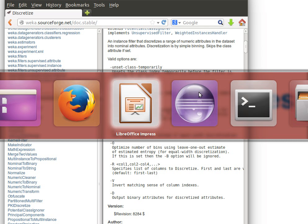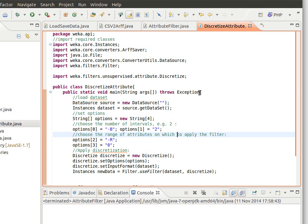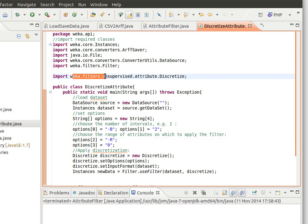Now straight to the code. I've created a small class called discretize attribute. We've imported the required classes, the one that you need to pay attention to is weka.filters.unsupervised.attribute.discretize.